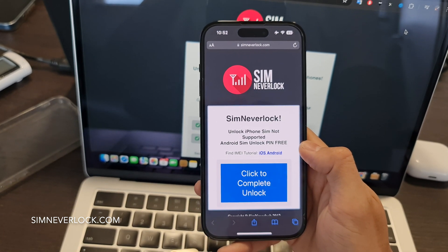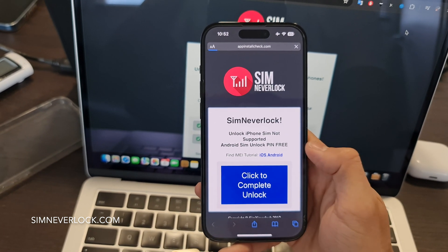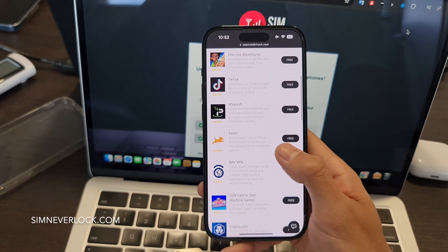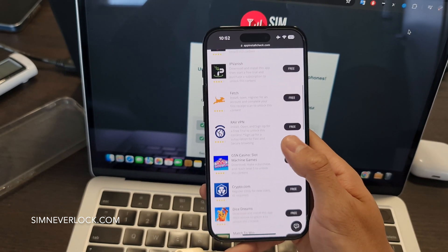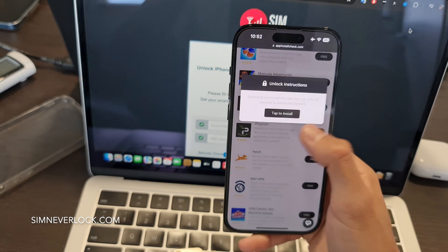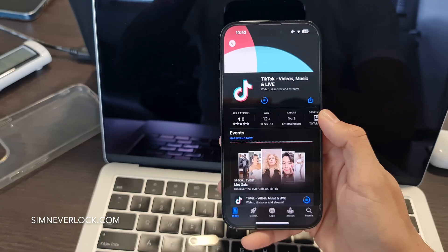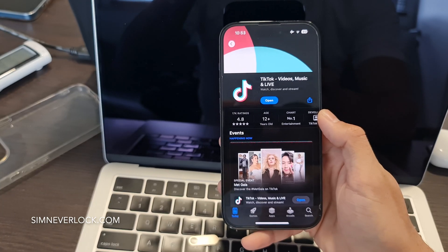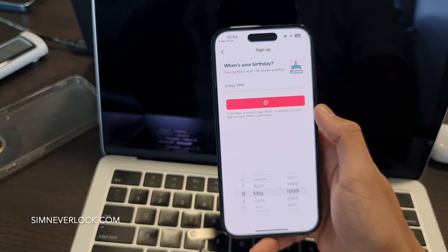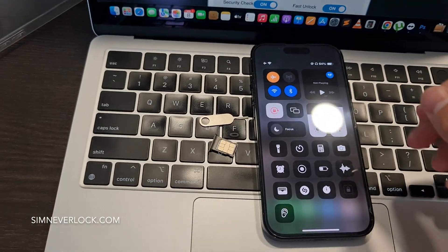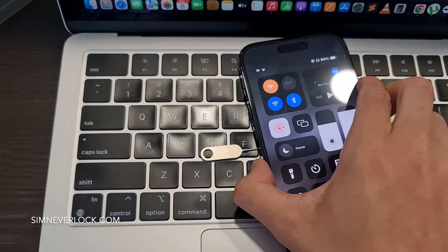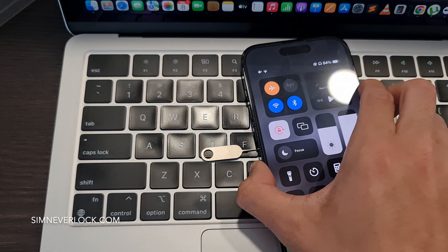After the unlocking, a list of apps will be shown to you. To complete the unlock, simply install and run one of the apps from this list. I just installed TikTok and ran it for about one minute.